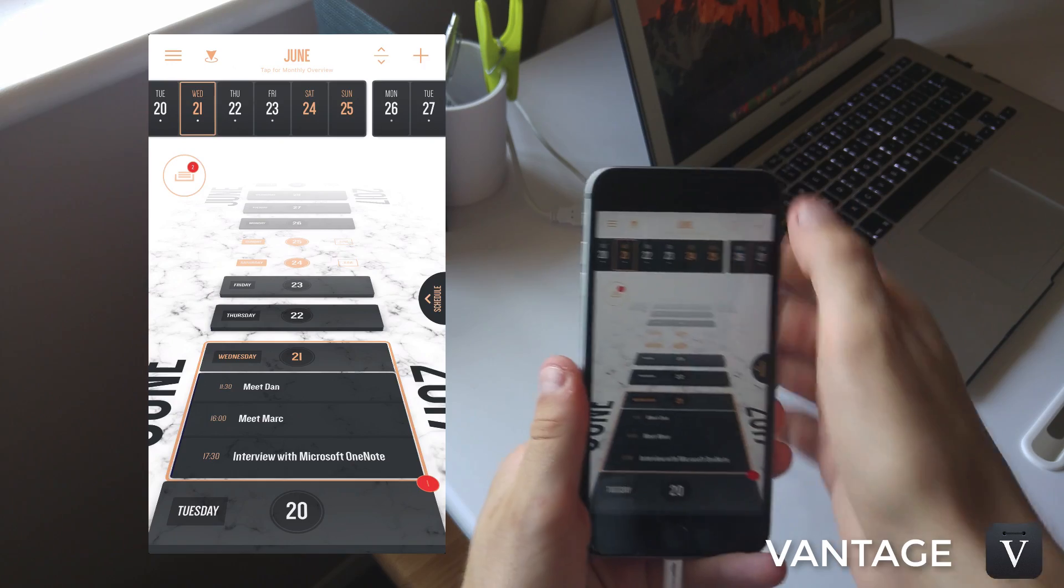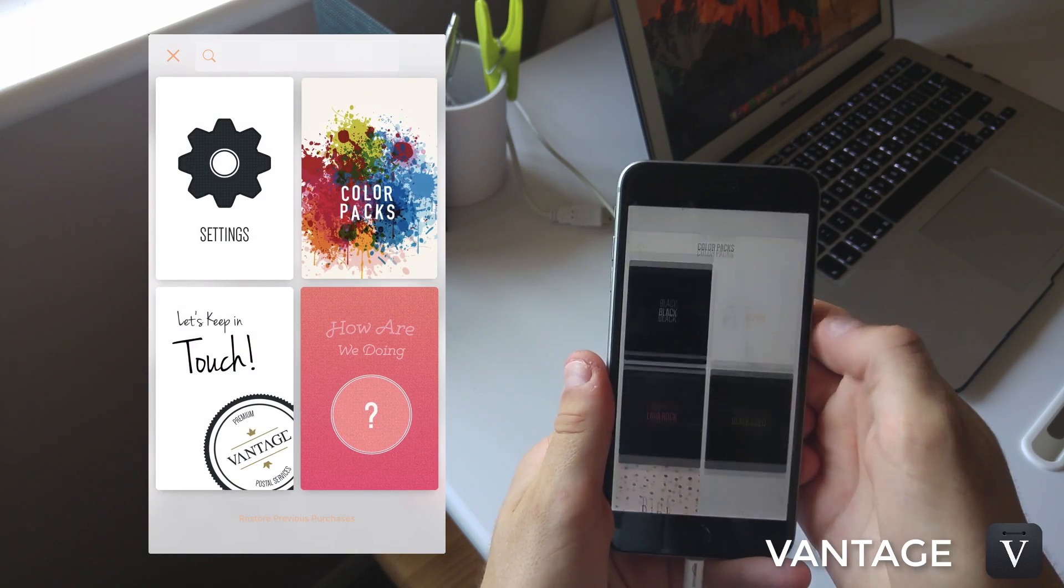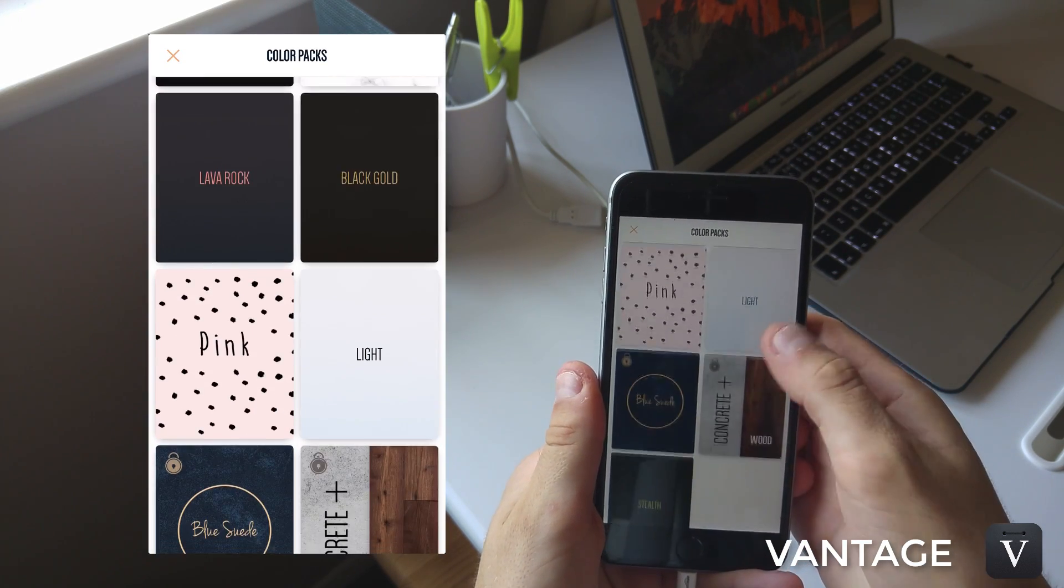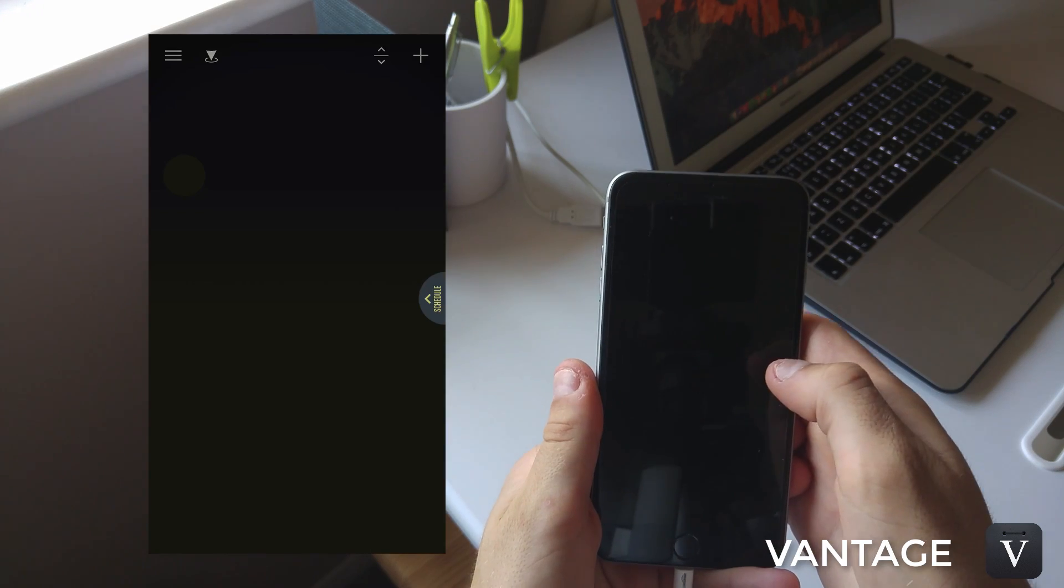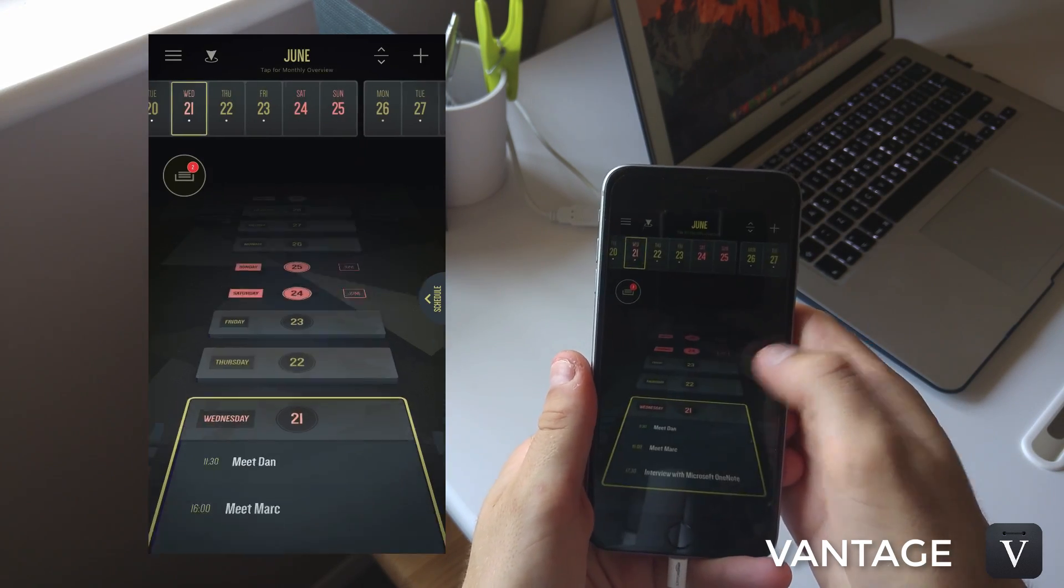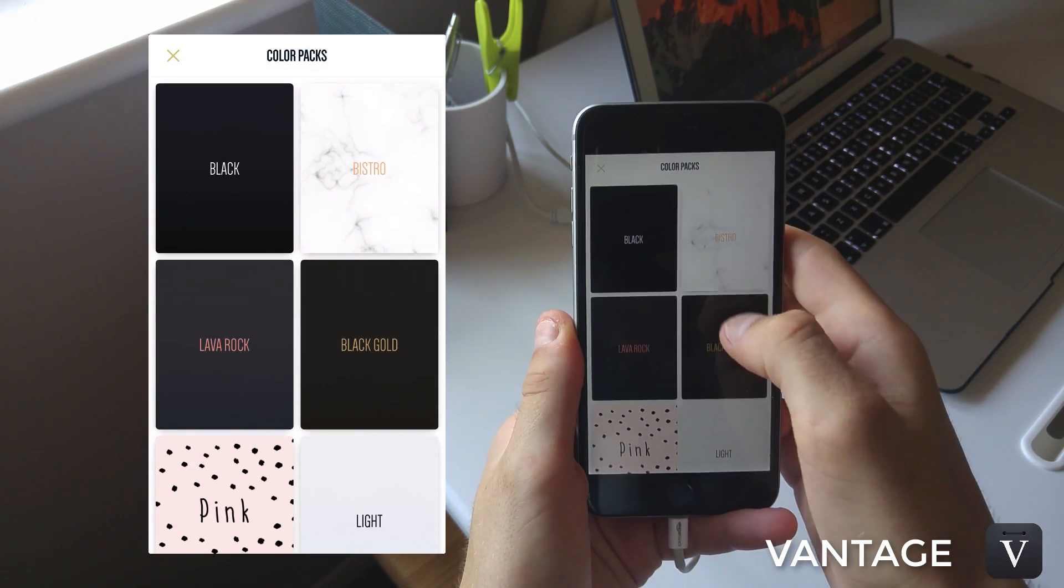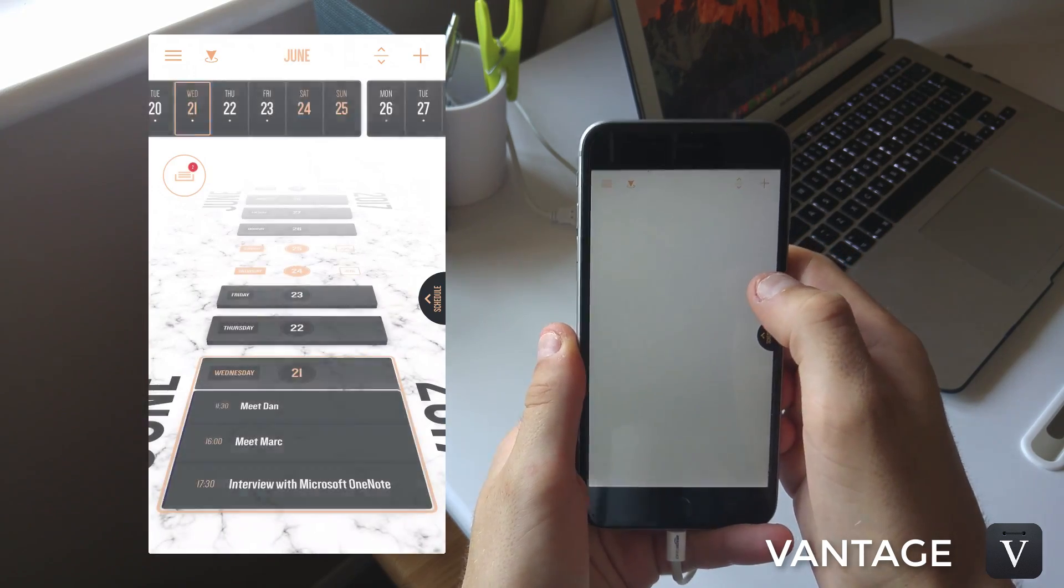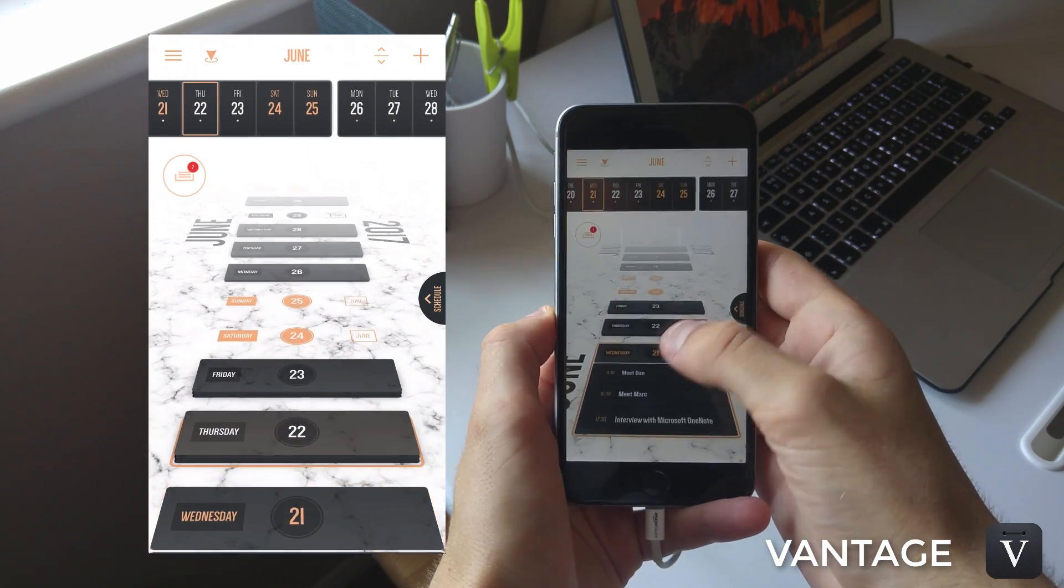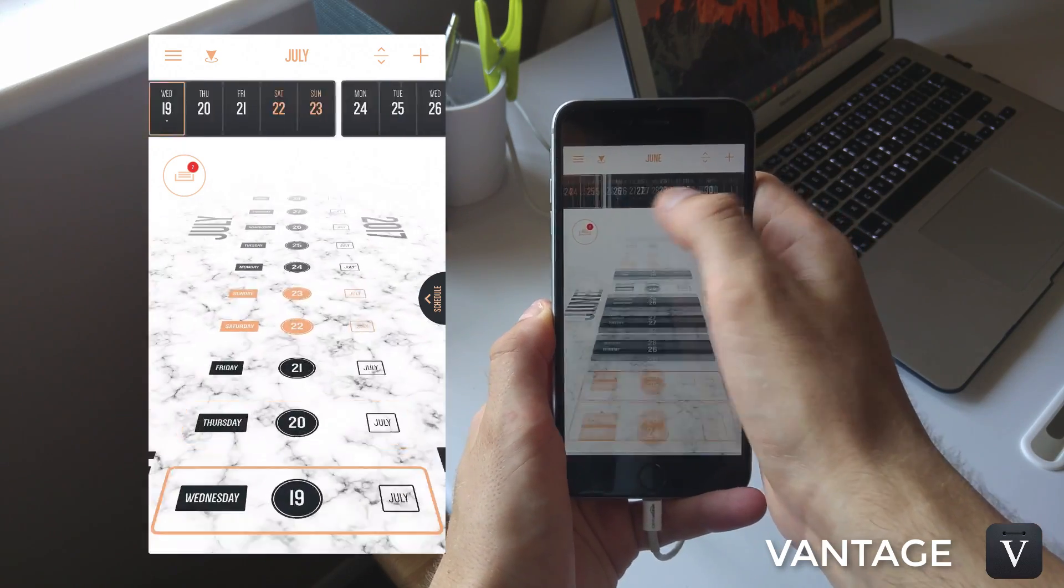I just kept it on black for most of the time, but if you're someone who likes a marbly look, there's Bistro, which is a theme - pink, wood, concrete. Some of them are locked; you have to unlock them for one pound ninety-nine, which is two dollars ninety-nine in the US.